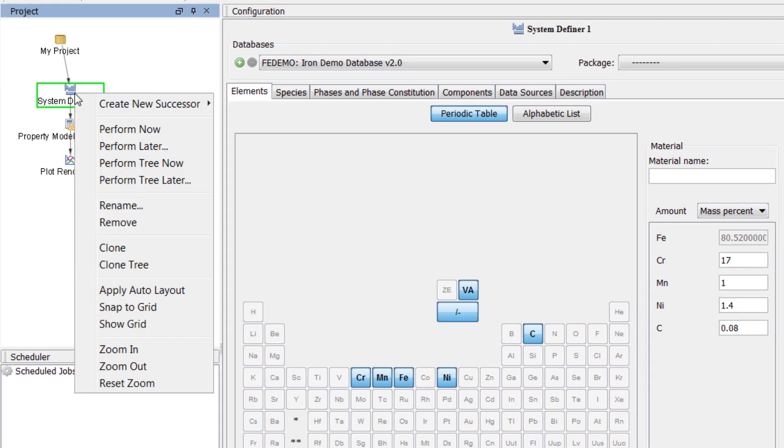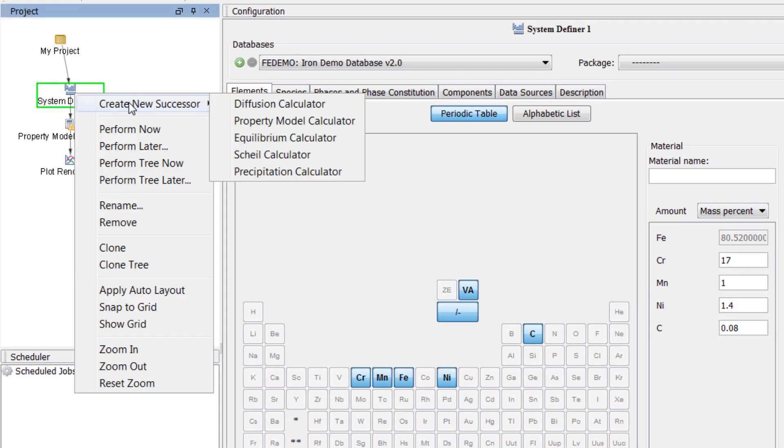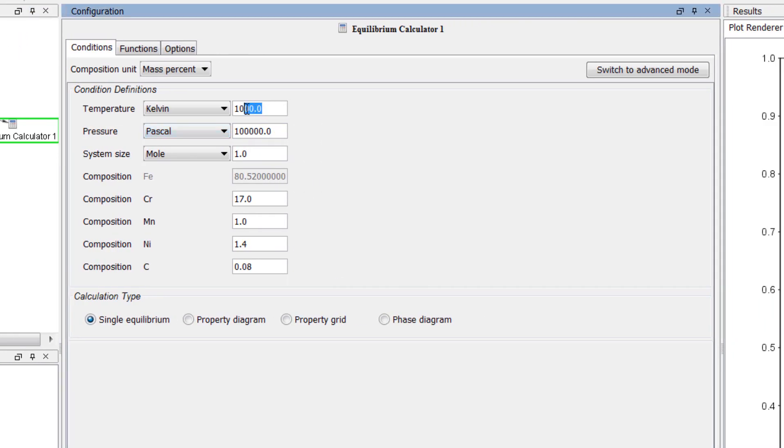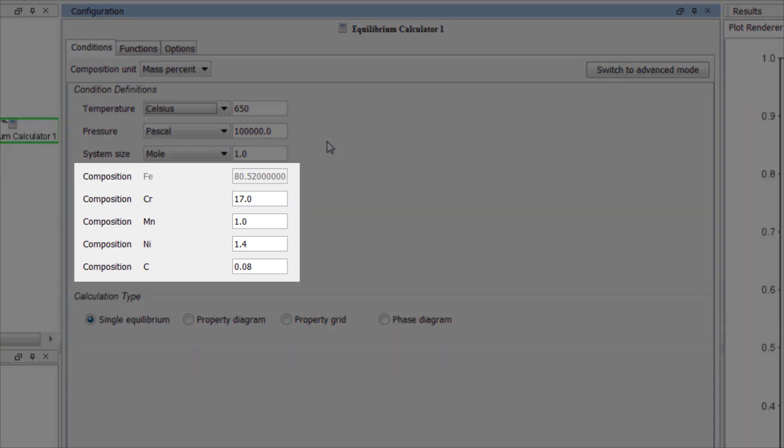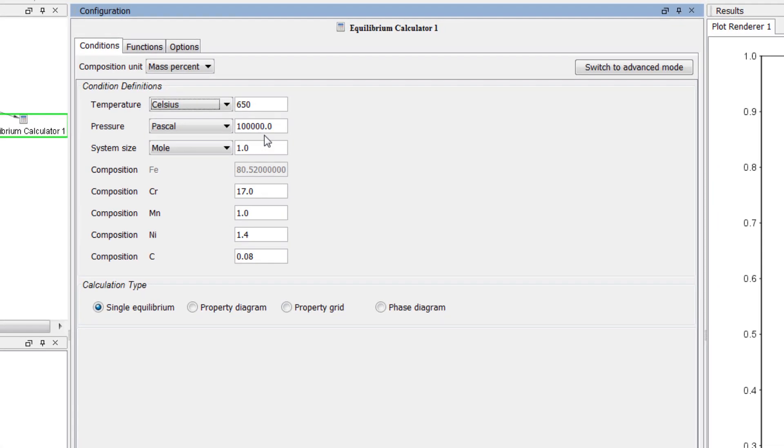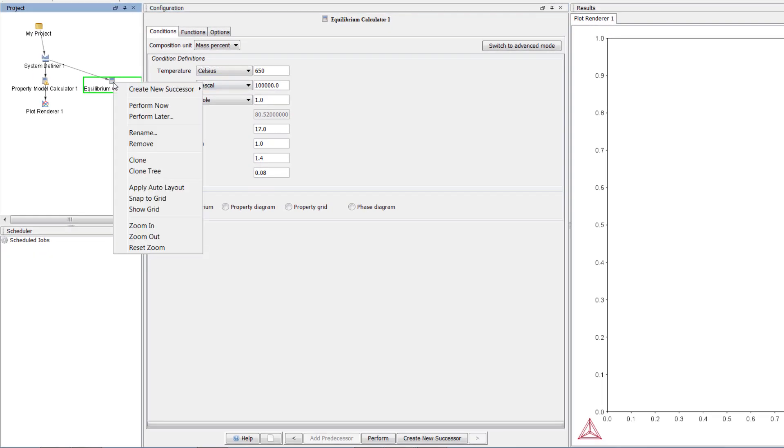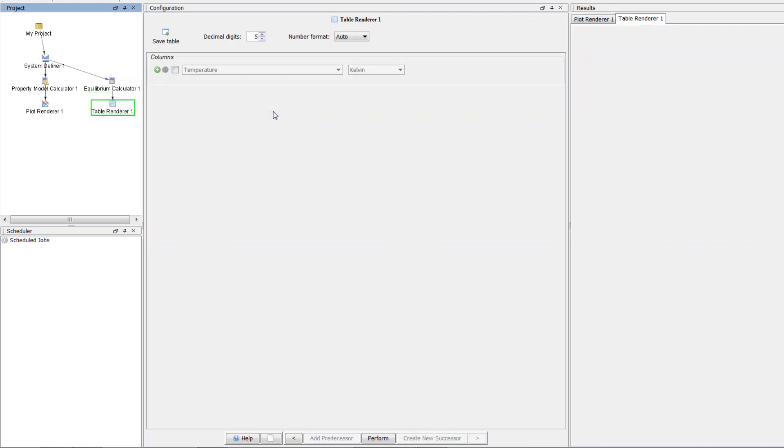Right-click on the system definer, highlight Create New Successor, and select Equilibrium Calculator. Change the temperature to 650 degrees Celsius. Notice that the system propagated down from the system definer. Our calculation is set, so right-click on Equilibrium Calculator 1, highlight Create New Successor, and select Table Renderer.